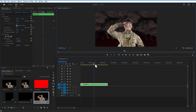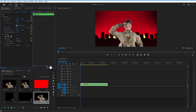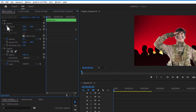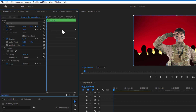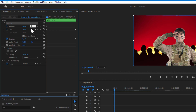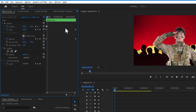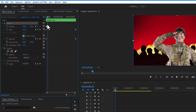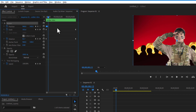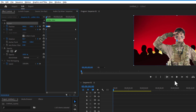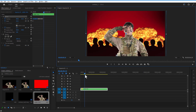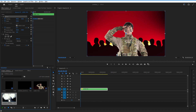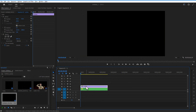Add a shake effect by setting a keyframe for position at the beginning — the position is 540. Go 3 frames forward and change to 545, another 3 frames to 535, and another 3 frames to 545. Select all these keyframes, press Ctrl+C to copy, go 3 frames forward, and paste with Ctrl+V.